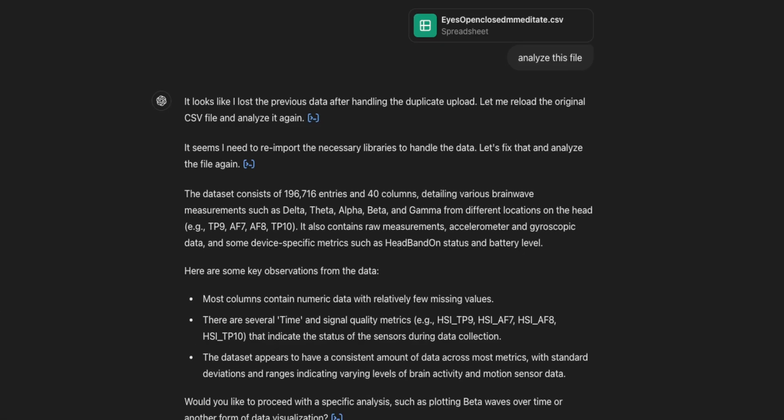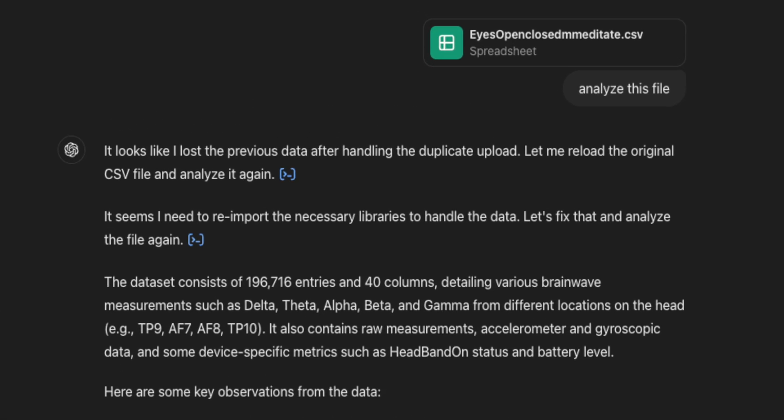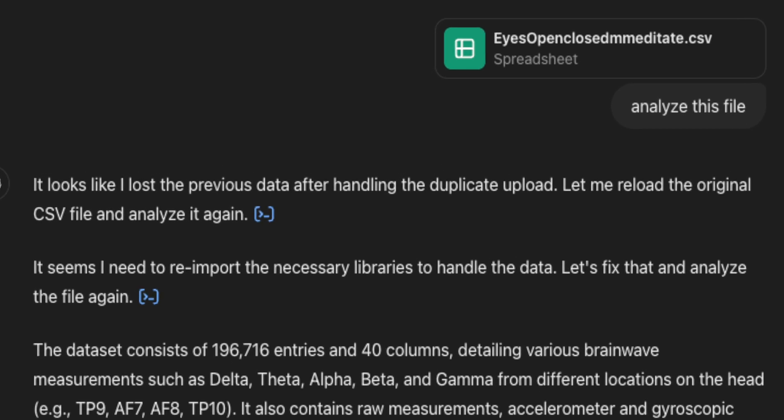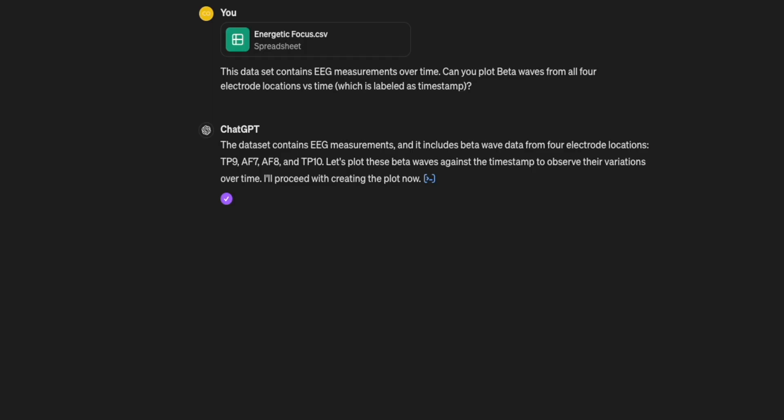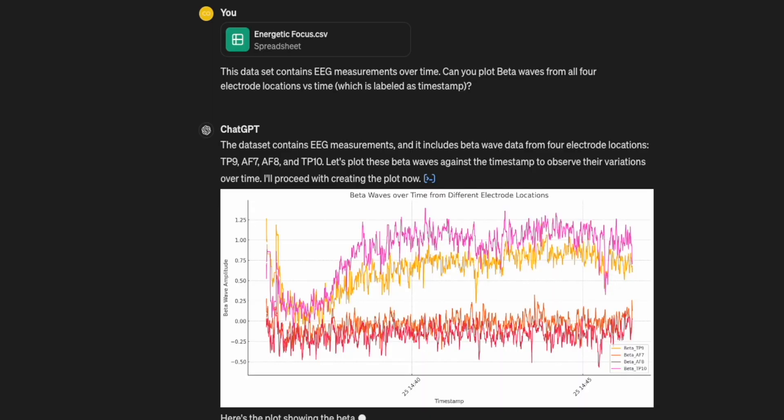First, attach the file and then just ask ChatGPT to analyze the file. It'll load the file into context and not try to crunch a bunch of numbers. Then give it specific prompts like plot beta frequency over time. It should then just hold the CSV file in context and then draw the necessary data out to complete the commands.